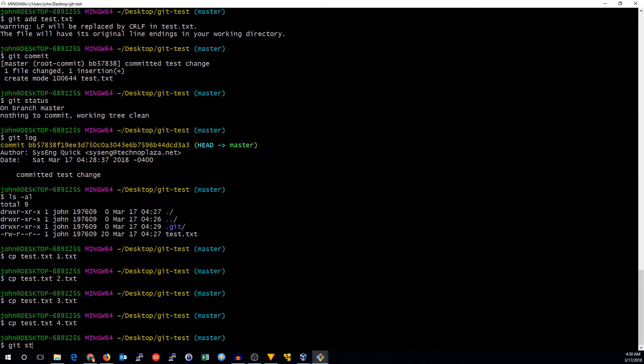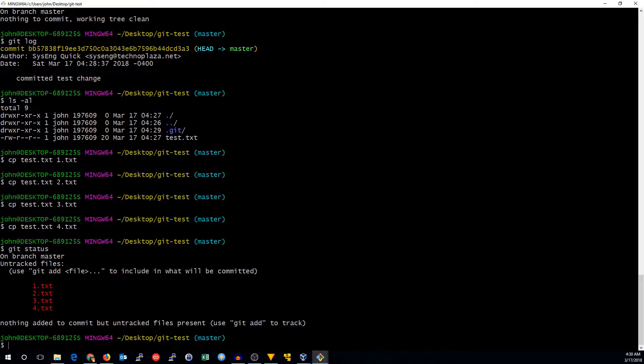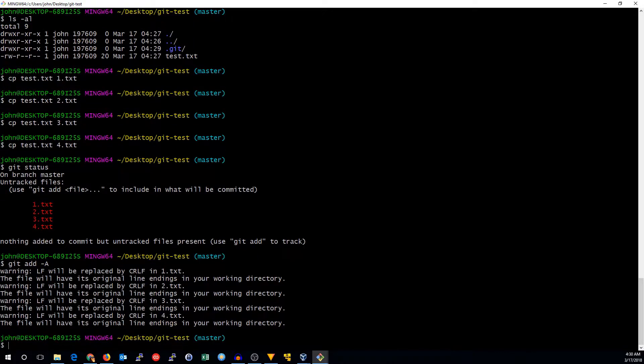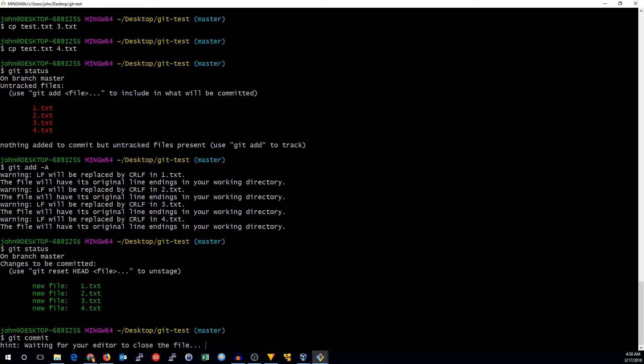And we can run git status. And we can see there are lots of files. Well, I don't want to have to run git add for every single file. So what can we do instead? We can do git add dash capital A. And that will add all the files automatically. So we can see that there are new files, and we need to commit those. So we can do git commit added more test files.